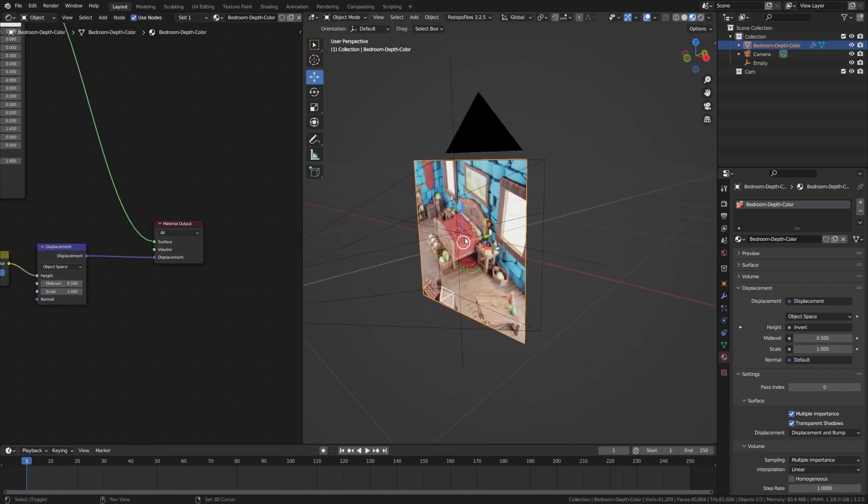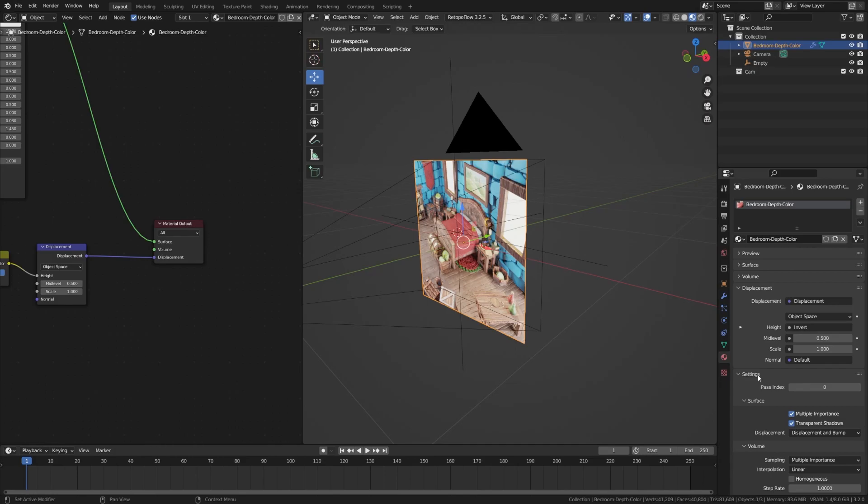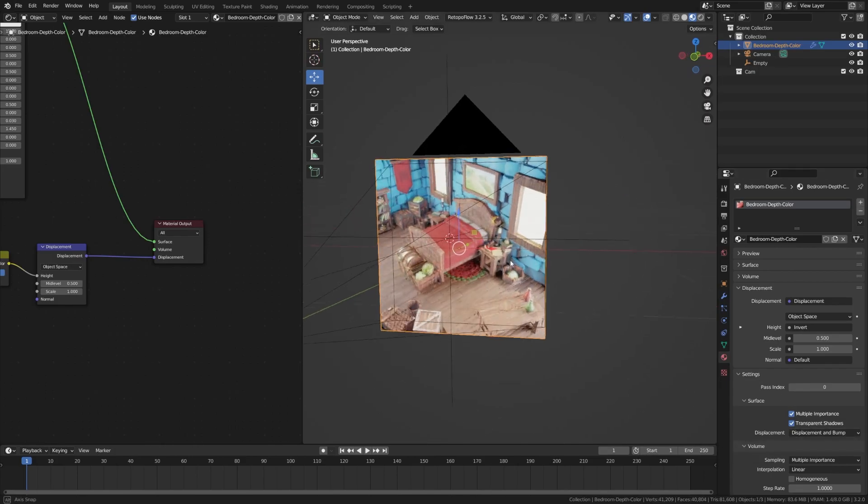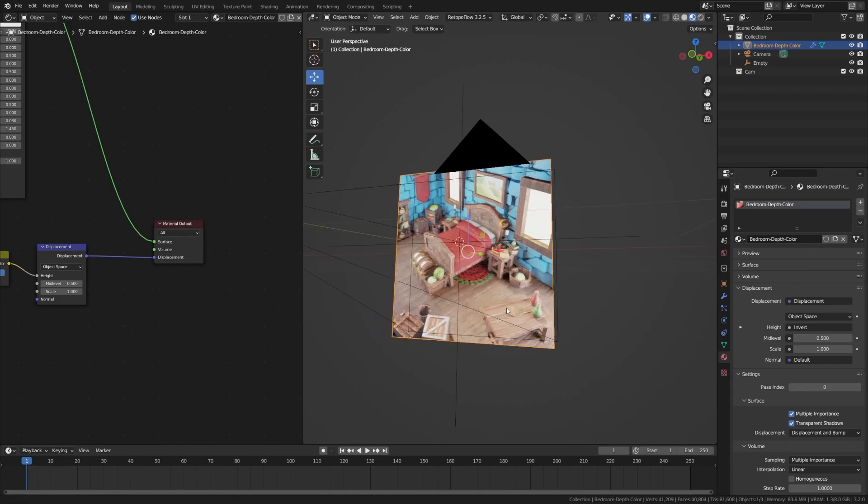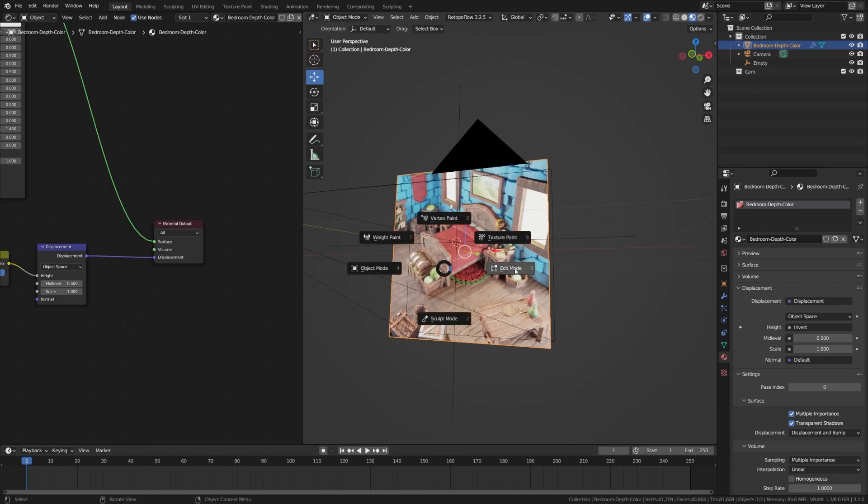Now at first, nothing will happen. You need to come down here to your material settings, come down under displacement settings, turn on displacement and bump. But you need to make sure that your plane has enough geometry.